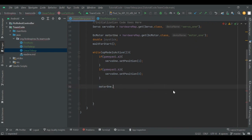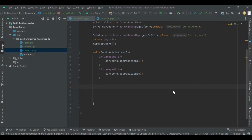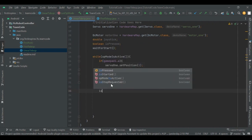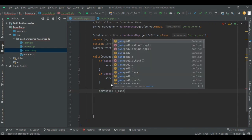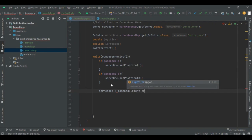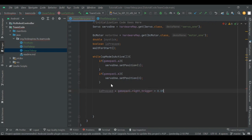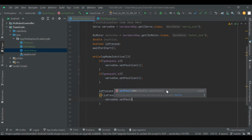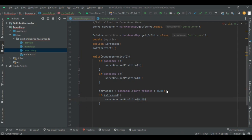Sometimes you might run out of buttons and want to use a trigger or joystick as an actual button instead of a float output. You can do this by creating a boolean — let's call it isPressed — that simulates a button condition for the trigger. Set isPressed equal to gamepad1.rightTrigger > 0.05. This means even if the trigger is pressed a little bit, it will register as isPressed, treating it like a button. Then you can use if(isPressed) to set a servo position to 0.5, and it'll work just like a button.